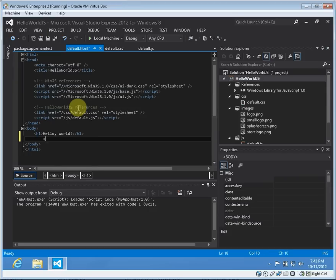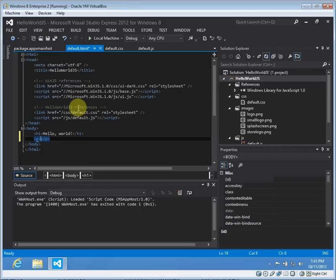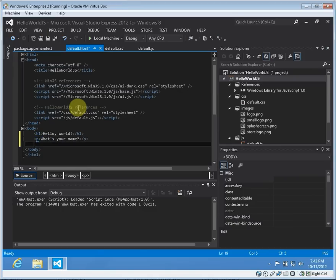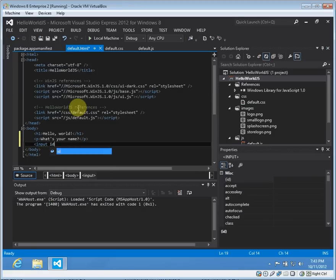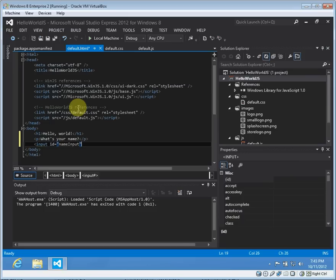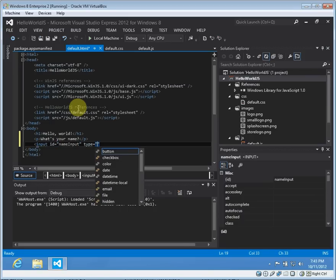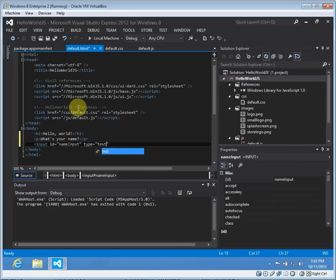Then we're going to do a P tag and we'll say 'what's your name'. And we're going to make an input control. We'll call it name input and we'll do type equals text.